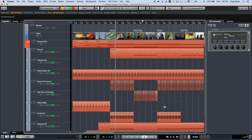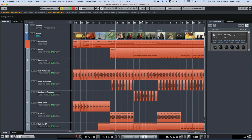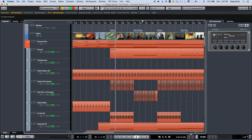Within the transport we can see our primary time display for the playhead position. If I wanted to see this in different formats I can click here and choose seconds, time code, or samples. We also have a secondary time format that can be shown by dragging it over to the right.